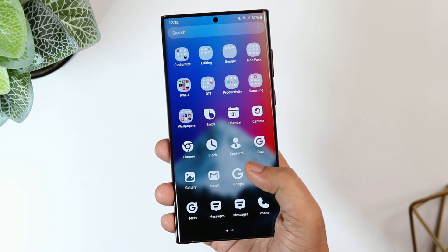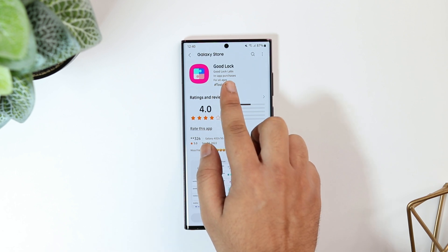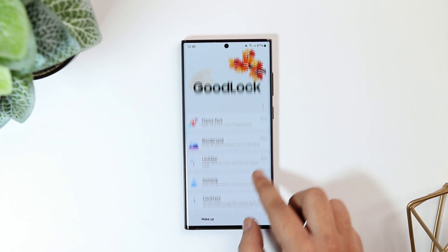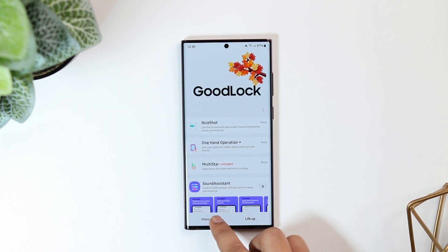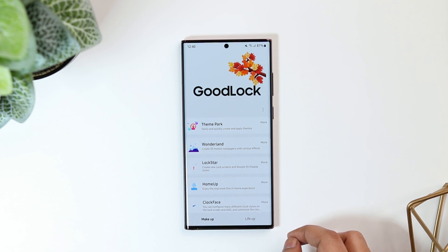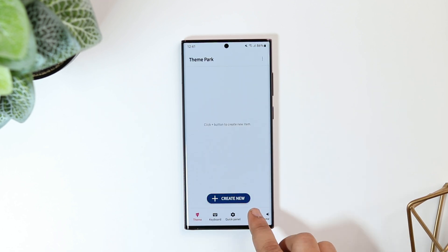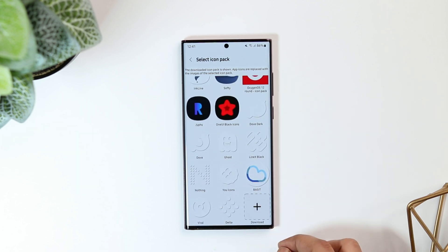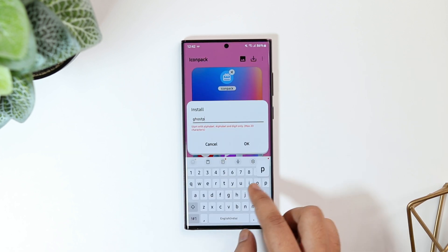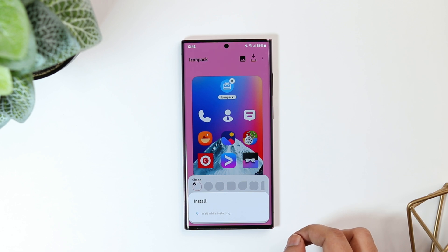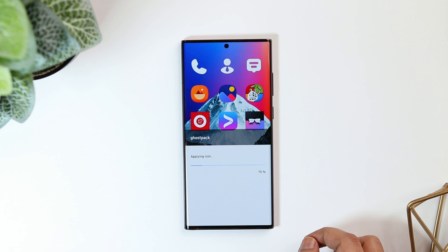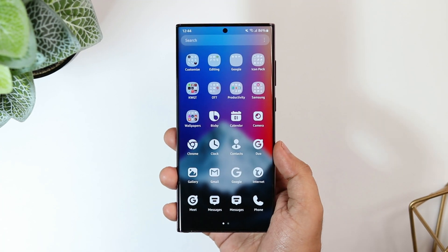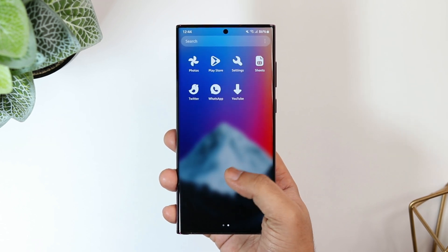To apply any icon pack on your Galaxy device, you will need the Good Lock application. Head over to the Galaxy Store and search for Good Lock — it's an official Samsung app. Once you open Good Lock, you'll see a list of modules; install the one called Theme Park. Open Theme Park, select Icons, tap Create New, and select the Icon Pack option. You'll see all the packs you've downloaded from the Play Store — simply select Ghost Icon Pack, tap Save, give it a name, click OK, and finally tap Apply. Now you'll have these gorgeous-looking icons — much better than the boring default ones.